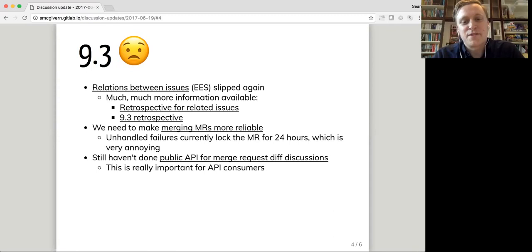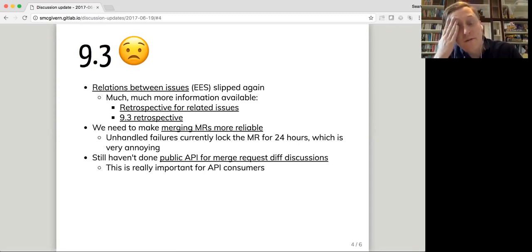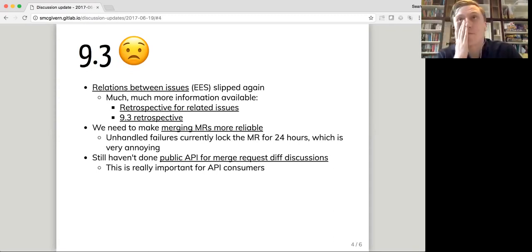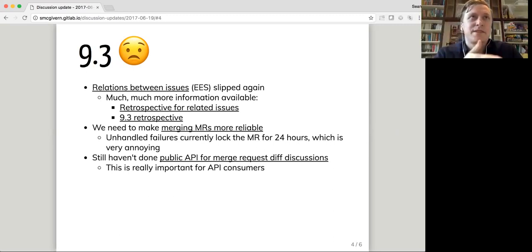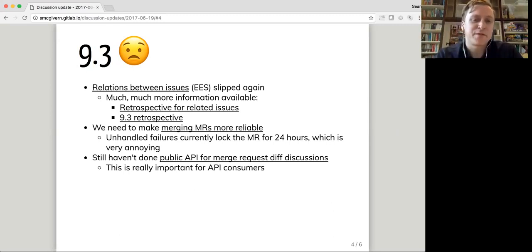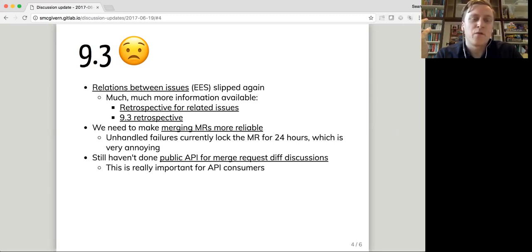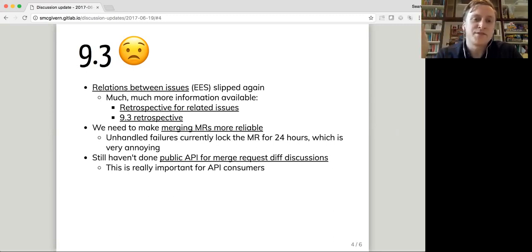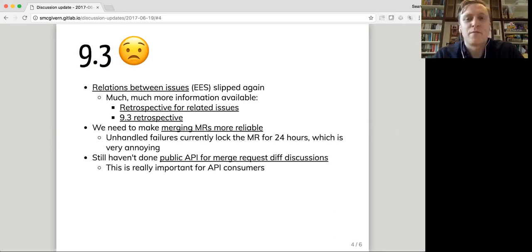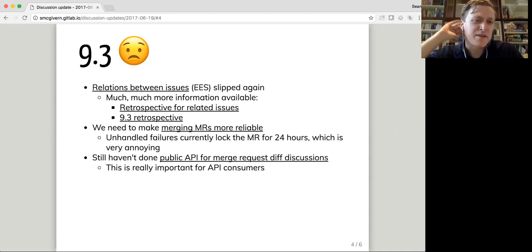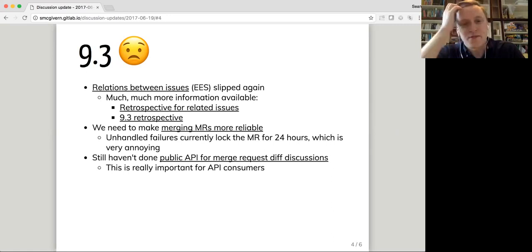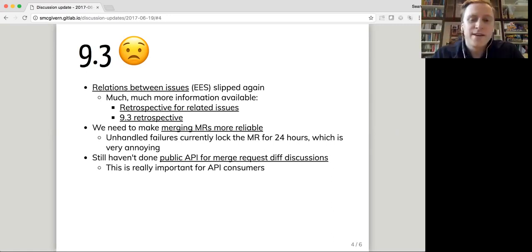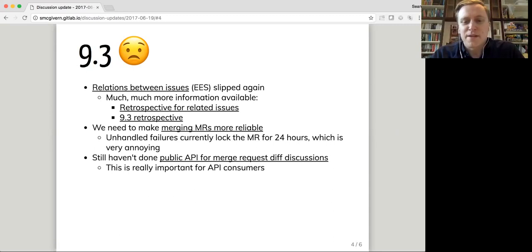We also need to make merging merge requests more reliable. Basically, for whatever reason, we can't update the lock status. When you try and merge a merge request, it goes into a lock status. If we can't update that, when we attempt to merge it, after attempting to merge it, so that it's unlocked, we make people wait 24 hours, which is a really long time. And it's a really bad experience. It's just really annoying. So I hope to get to that in 9.5.